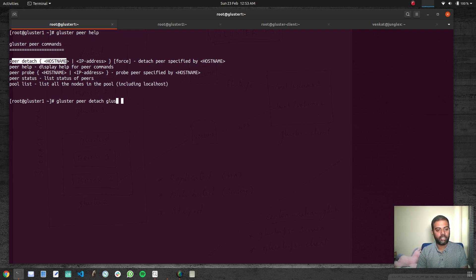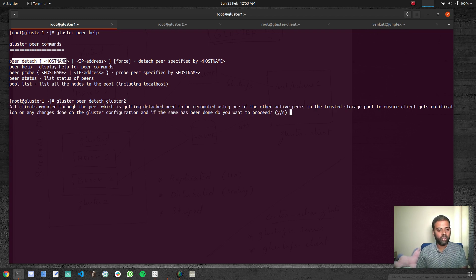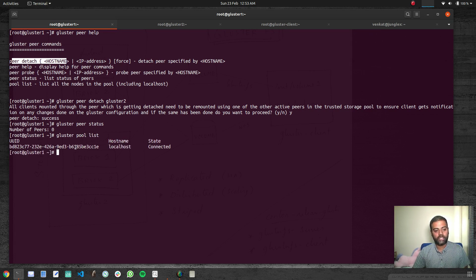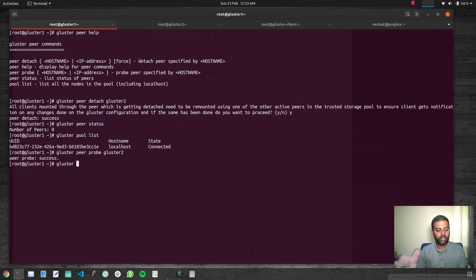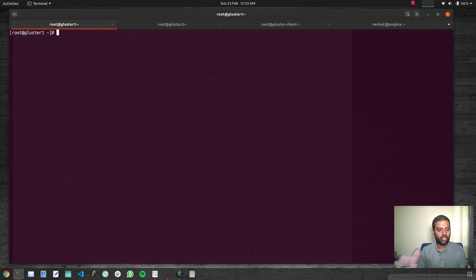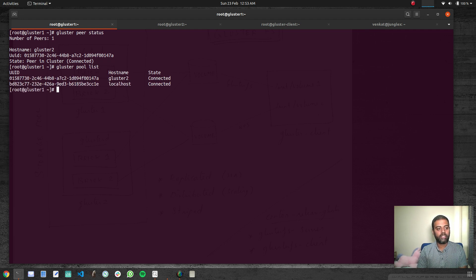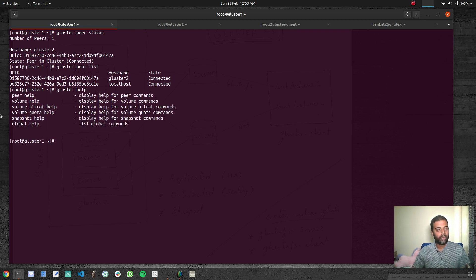Running 'gluster peer detach gluster2' on gluster one to detach gluster two from this storage pool — yes — peer detach success. Now 'gluster peer status' shows number of peers is zero, and 'gluster pool list' shows the storage pool consists of just one node. You can add it back as usual with 'gluster peer probe gluster2', then check with 'gluster peer status' and 'gluster pool list'. That's how you detach and attach additional storage nodes to your storage pool.